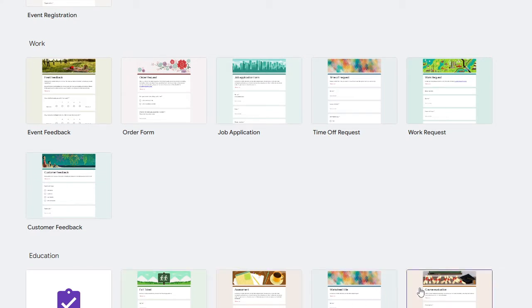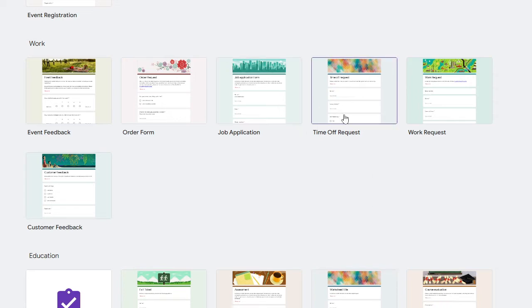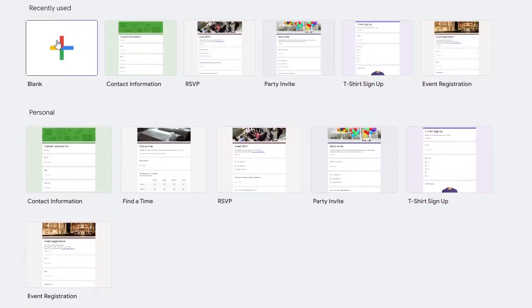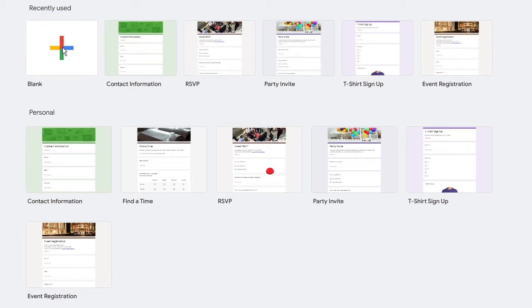So if you want to use for your school or classroom you can go with these templates. The templates are easy but I will be explaining how you have to create from scratch. So here on the top you will find Blank with the plus icon. Click on it.